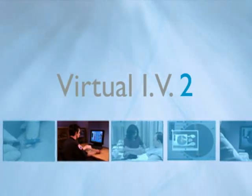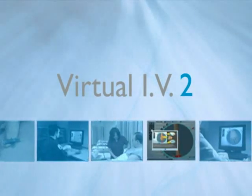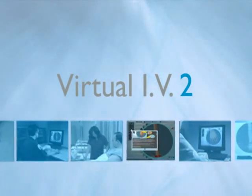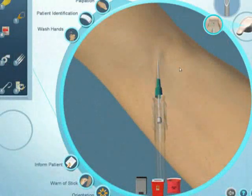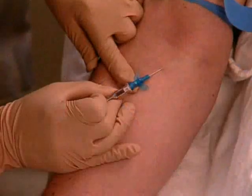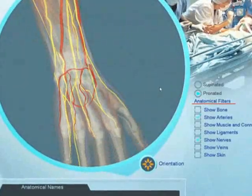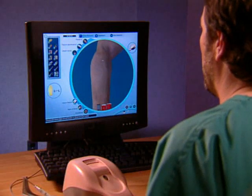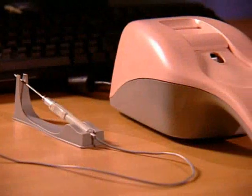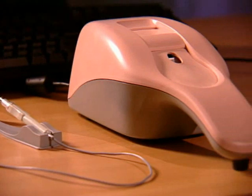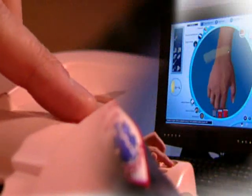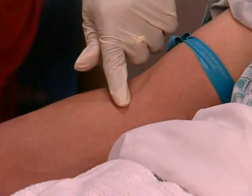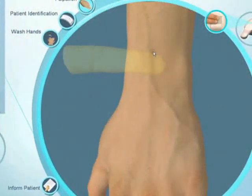The Virtual IV is a comprehensive and fully interactive simulator for training intravenous catheterization. Powerful 3D graphics provide visual realism, while a proprietary force feedback device accurately simulates the sense of touch for a truly immersive experience.